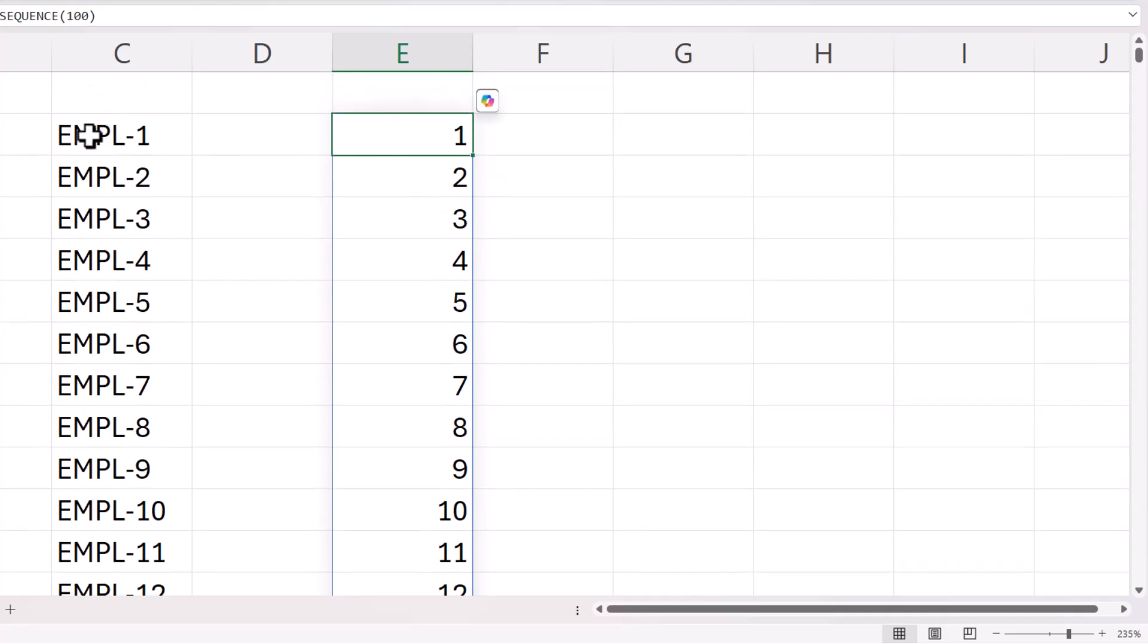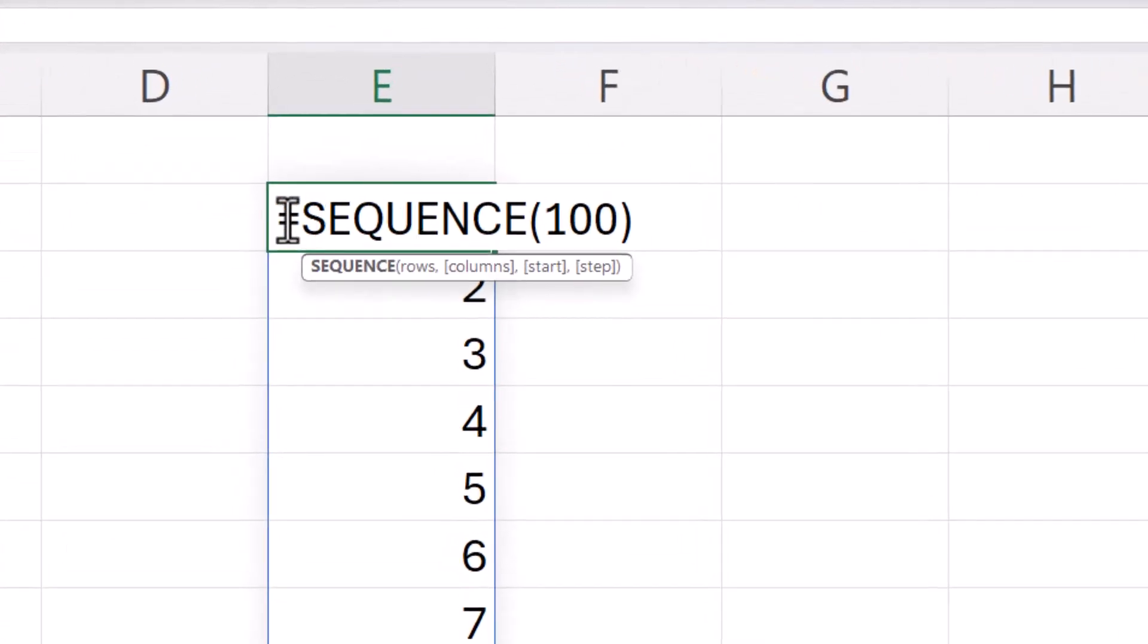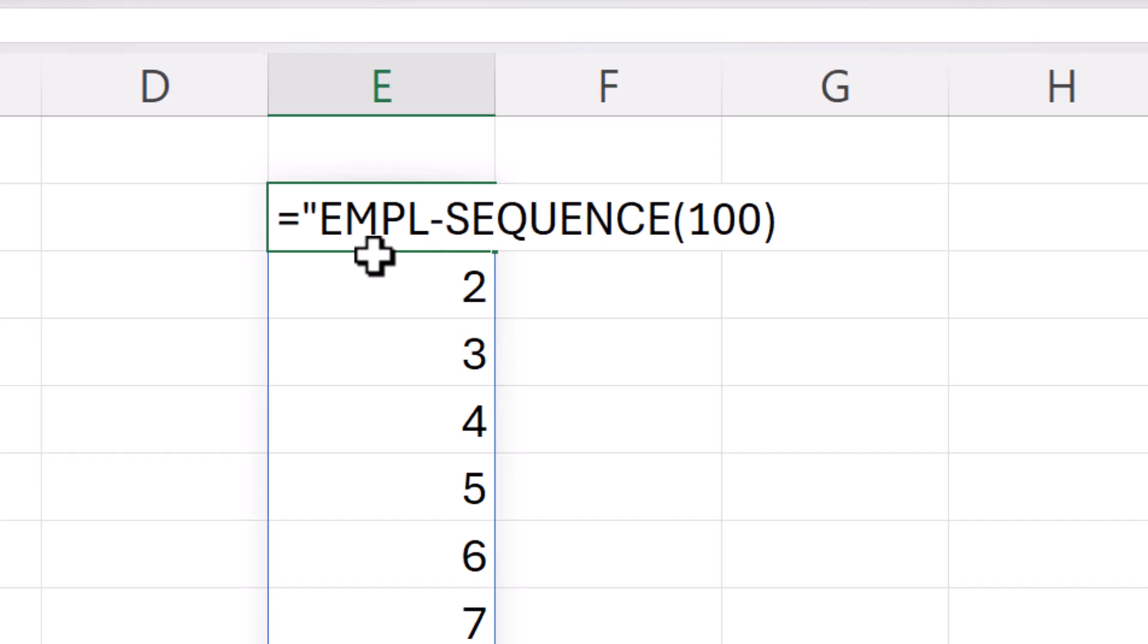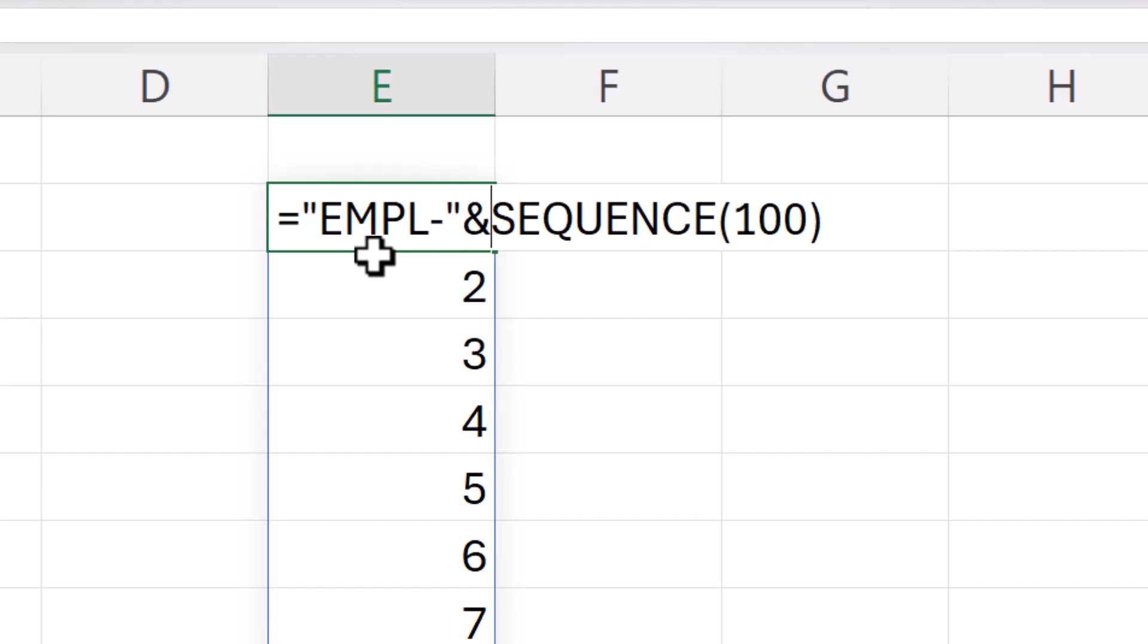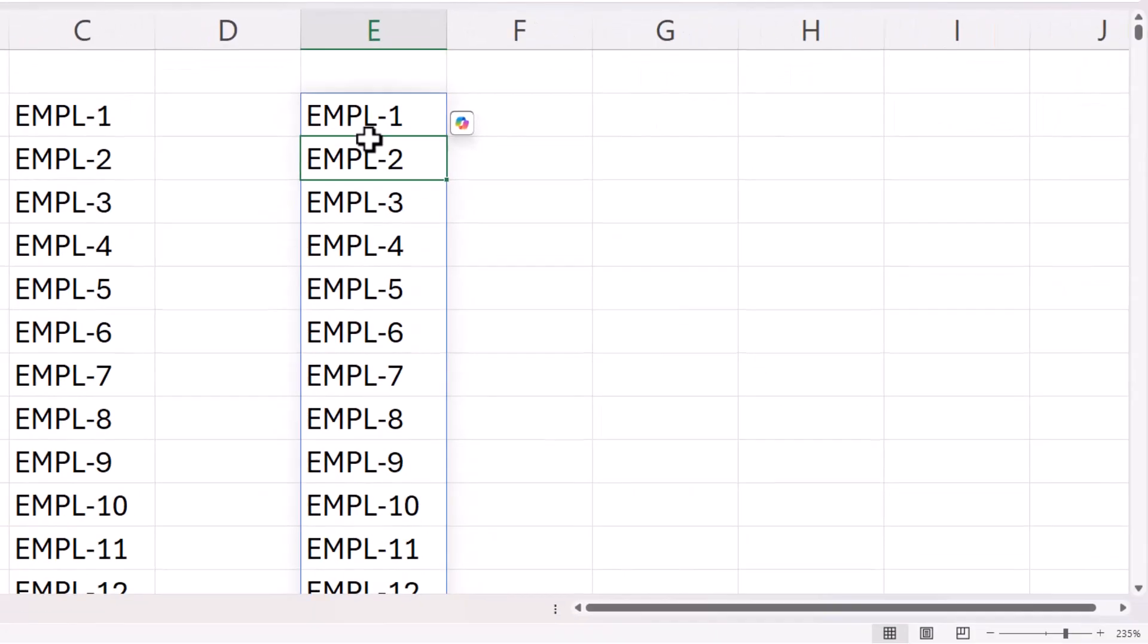If I wanted to produce an alphanumeric serial number using the sequence function, then what I would do is concatenate those text characters in front of the sequence function. So the text characters have to be enclosed within speech marks. And then I have to use the ampersand symbol to concatenate or join those text characters to the result of the sequence function. And you can see that that works.